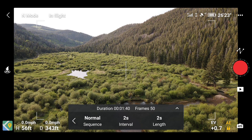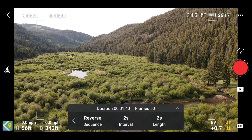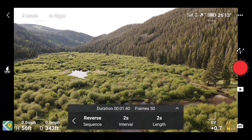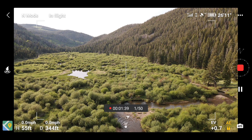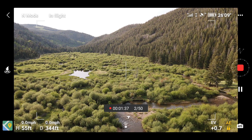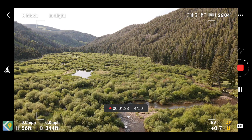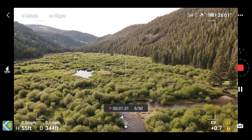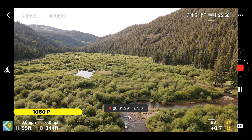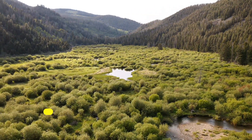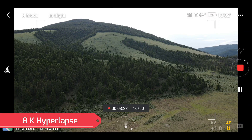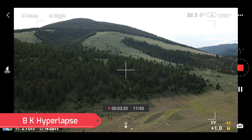We'll set two waypoints. Checking the settings — two seconds here, two seconds there, two seconds there. I'll check reverse sequence. The aircraft is heading to the first waypoint. This is going to last a few minutes, so this is a fast one. This is an 8K hyperlapse in reverse sequence waypoint mode.